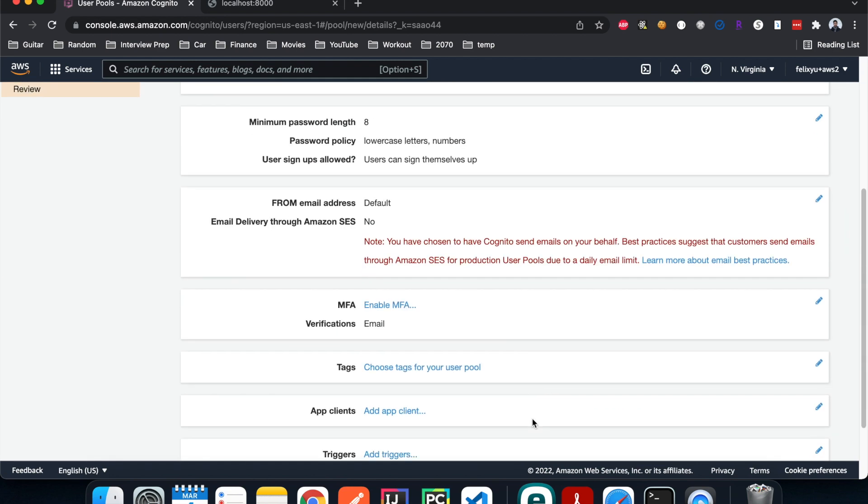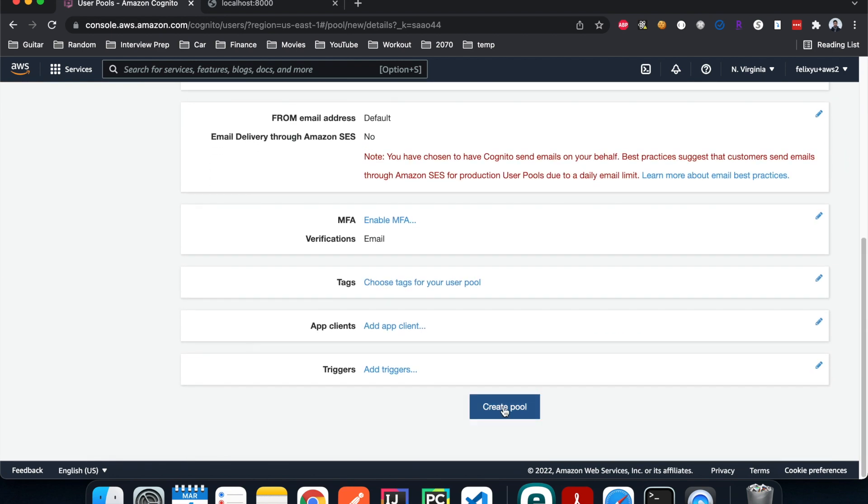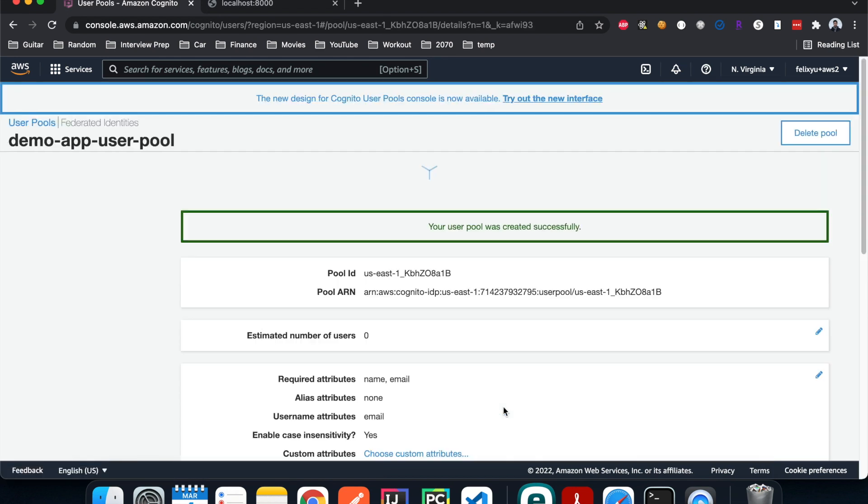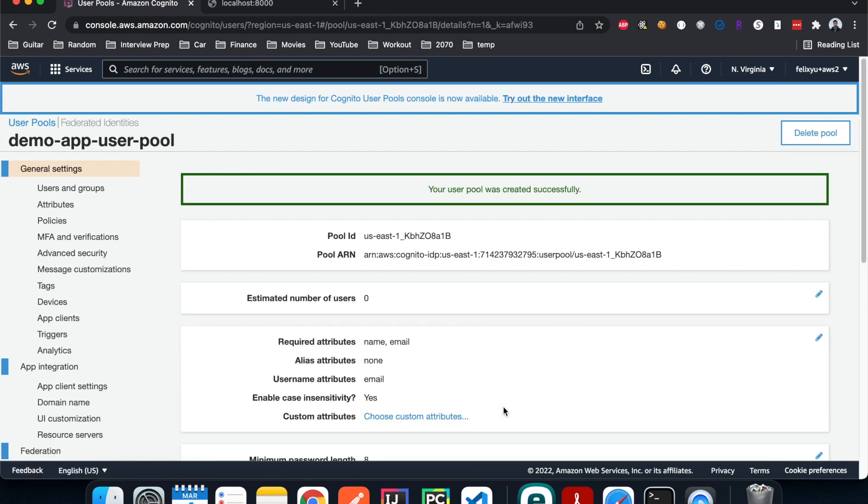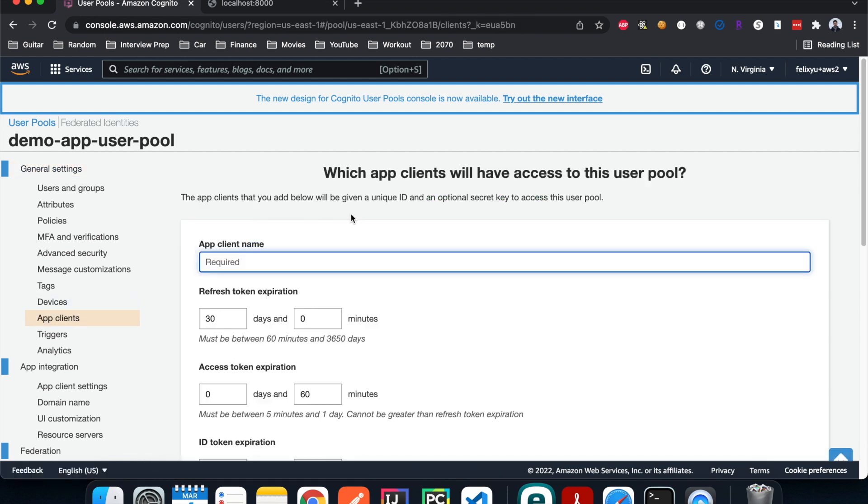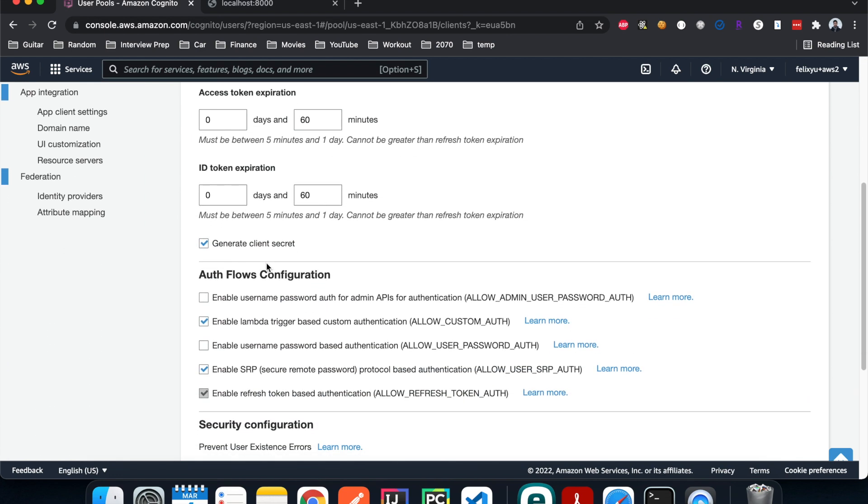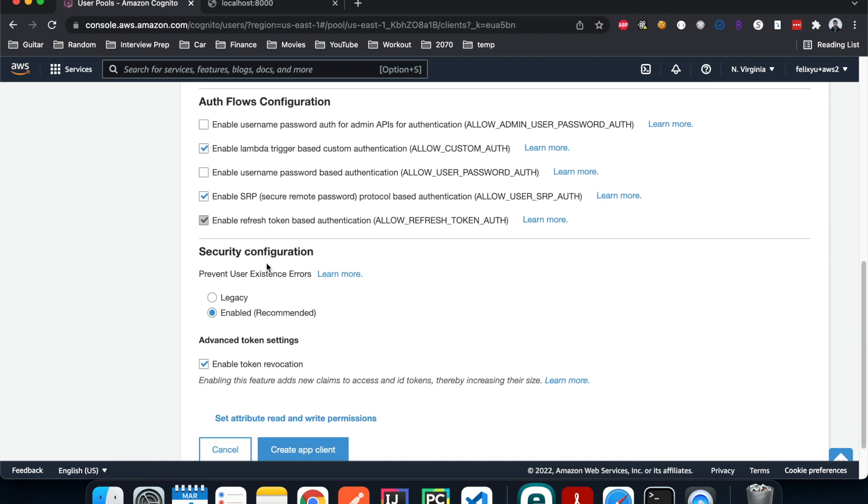Then hit next, next, next, next, and I'm going to hit 'Create pool'. Now it's done. The next thing we're going to do is create an app client, so I'm going to hit 'Add an app client', give it a name 'demo-app-client'. I'll leave everything as default and hit create.